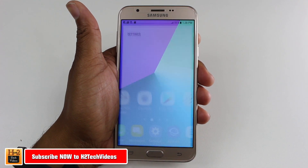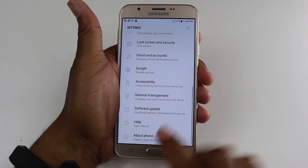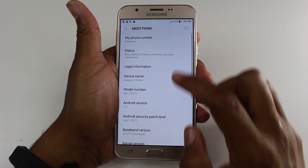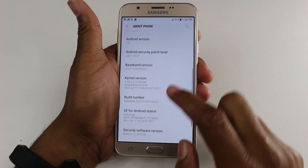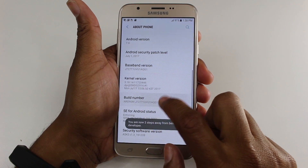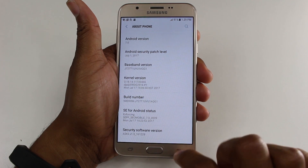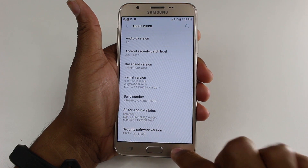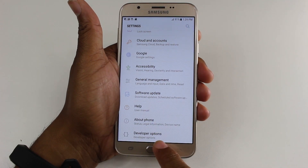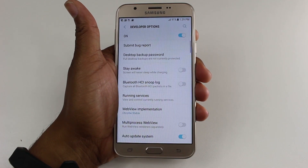We're going to go to the settings, scroll down to About Phone, go down to the build number and just tap it a couple of times until you unlock your developer mode. Hit that back button and now we have a new option for developer options here. Tap on that.